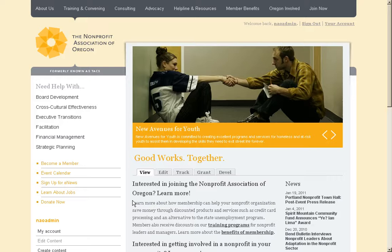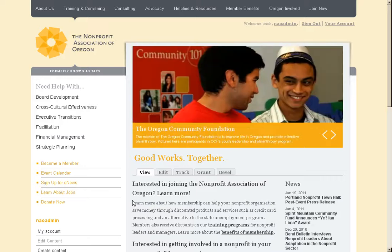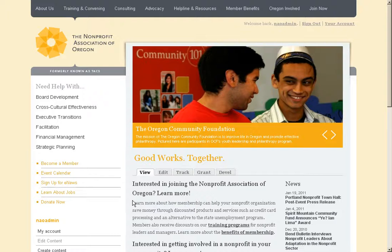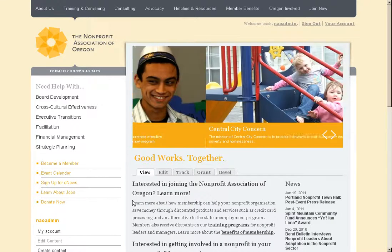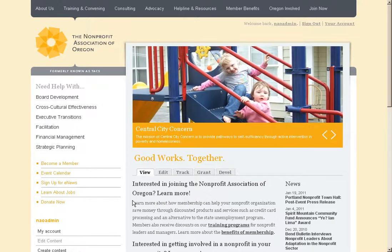Hi, welcome to a video tour of the Nonprofit Association of Oregon for the CiviCRM case study. My name is Stuart and I work with my company Corlon LLC. This website was built using Drupal 6 and CiviCRM 3.2.